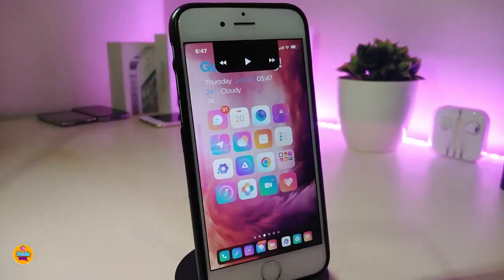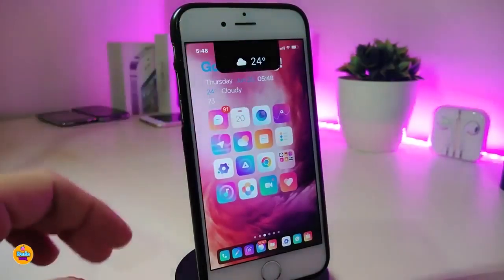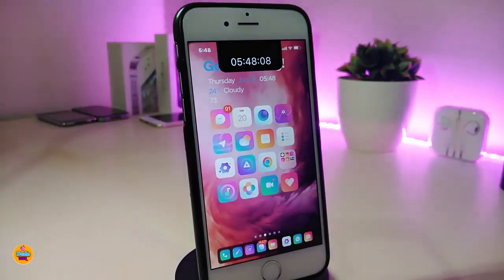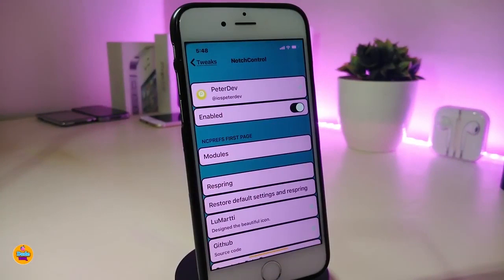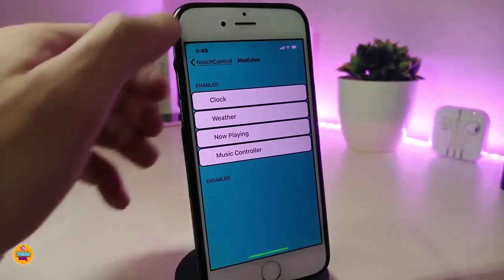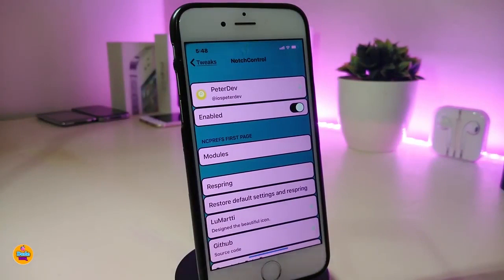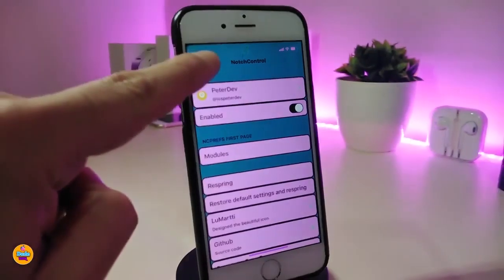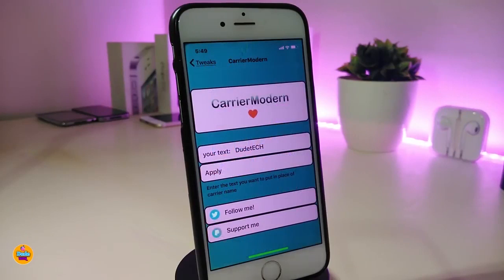The next one is called Notch Control. This will bring most beautiful stuff into your notch. You can play your music, watch your weather, and add the time into your notch. To set it up, go to settings, enable the tweak, and go to modules — you have color, weather, now playing, and music control. You can add all of those into your notch. Once you're done, respring your device to apply all changes. This one is called Notch Control.